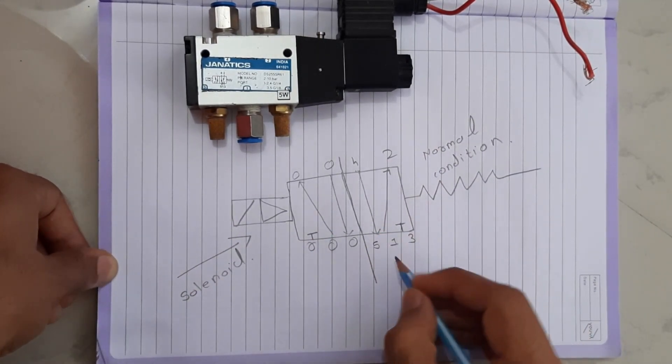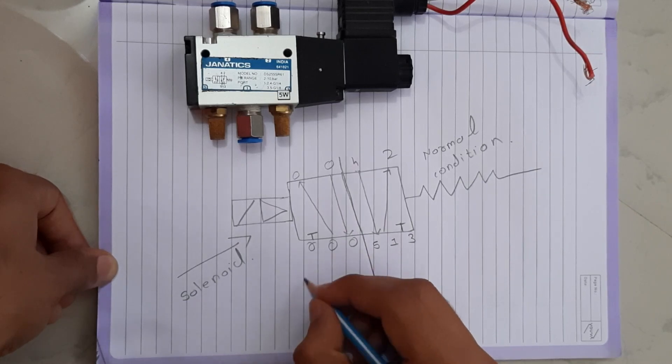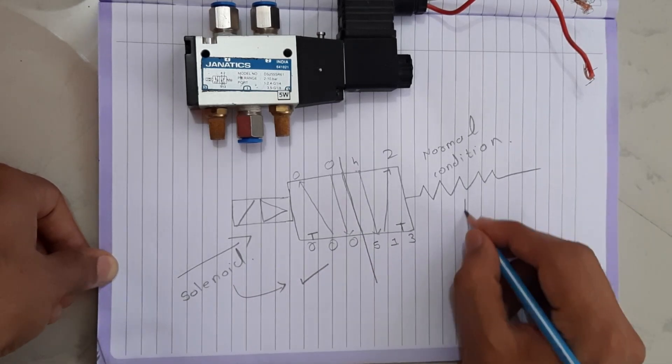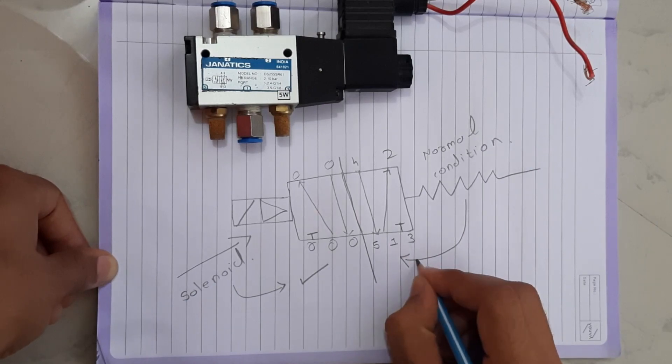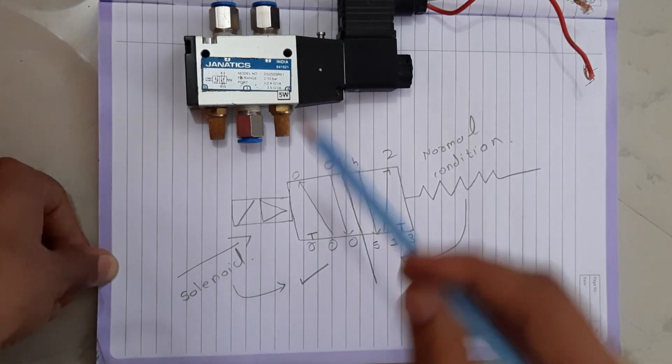When solenoid operates, the second block will create flow. And in second condition when solenoid is off because of this spring, second block flow will activate.